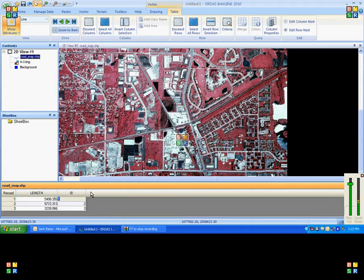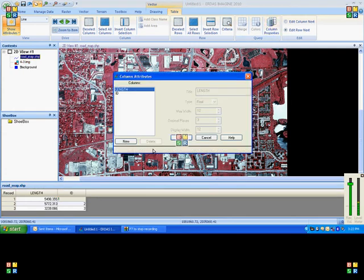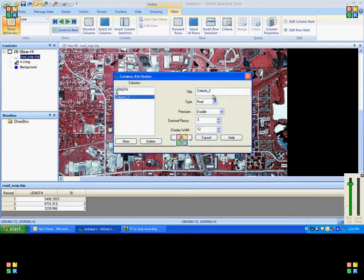If you want to add another column, go to column properties. Click on new and you can name the column.